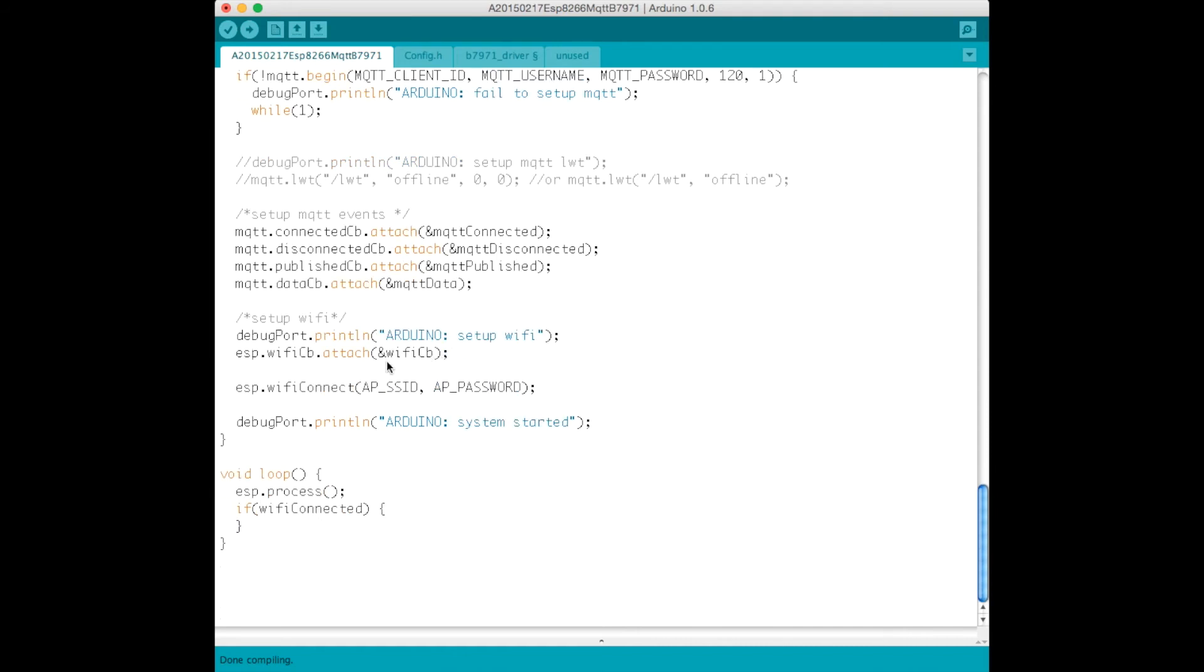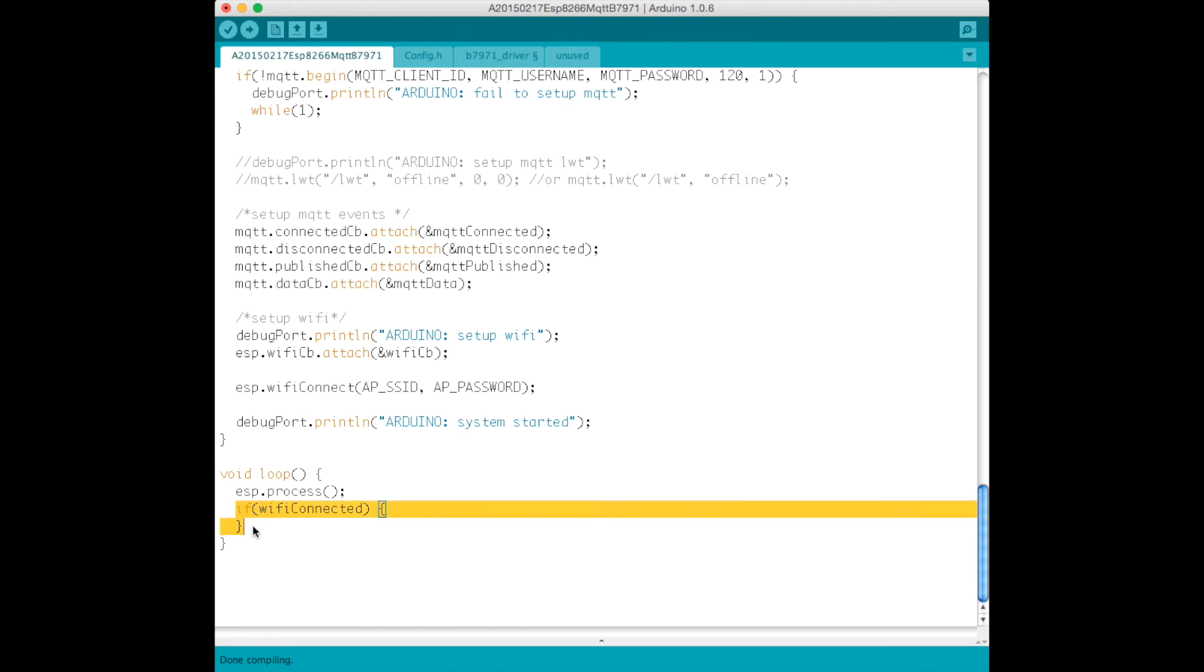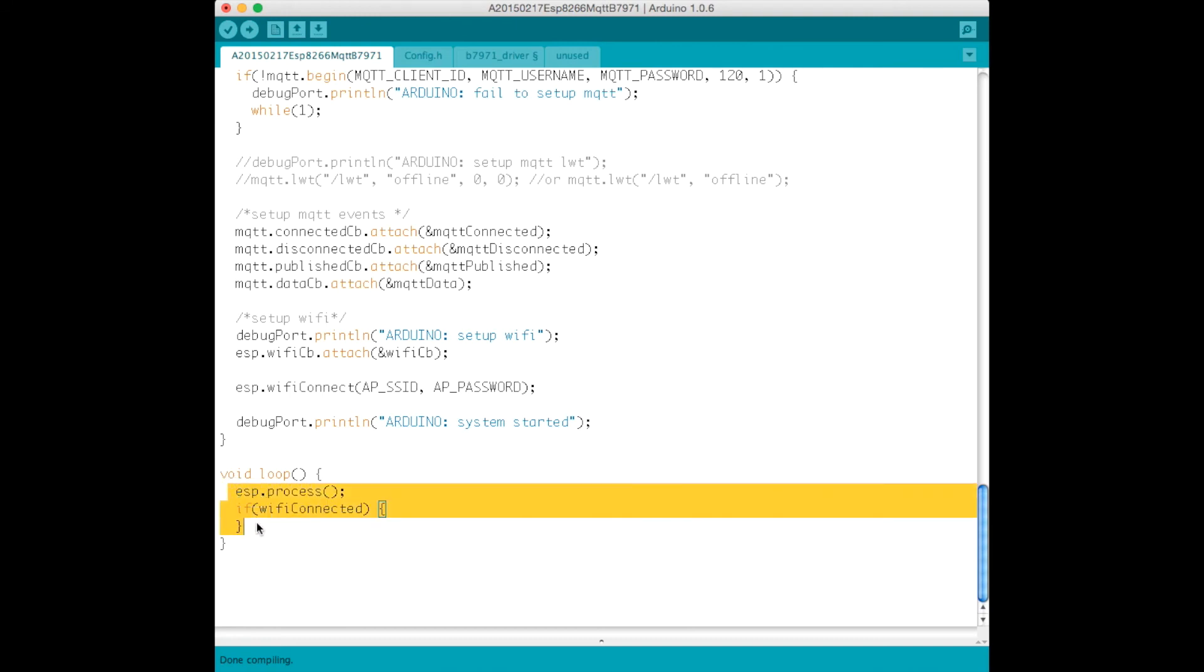And we also attach a callback to when the Wi-Fi has been set up, so that way an event occurs, we're essentially alerted in the function above that we have connected to the Wi-Fi network. The next thing we do is initiate the connection to the SSID and supply the password, and now our system is up and running.